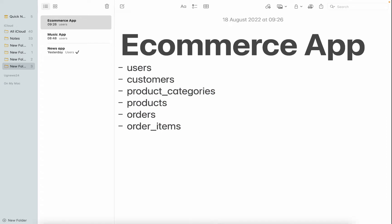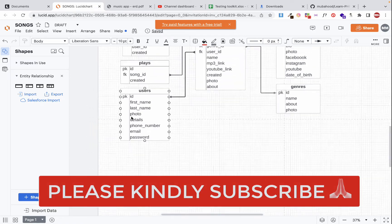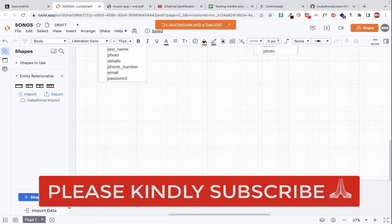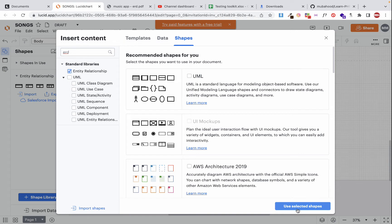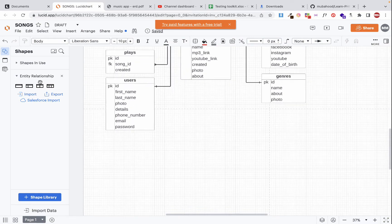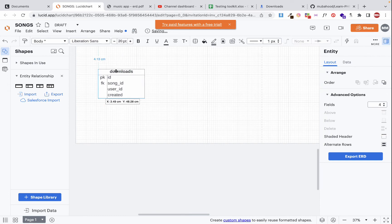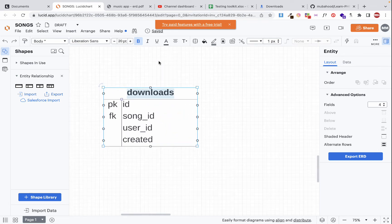Now let's move to the diagram workspace and start creating these entities. If you don't have the ERD shapes, go to 'Shape Library', search for 'ERD', click 'Use', and they'll be added. I already have them, so I'll copy one of the existing tables and paste it to start. The first table is 'users', so I'll change the title of this table to 'users'.